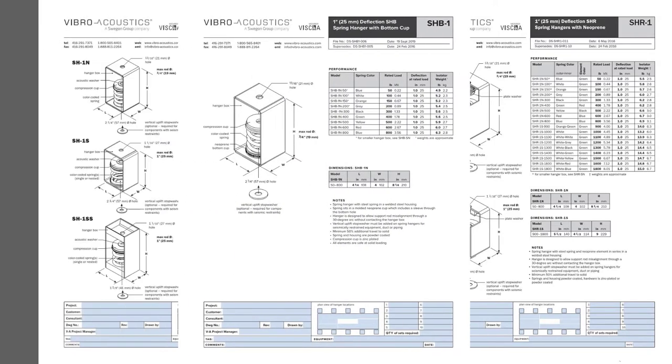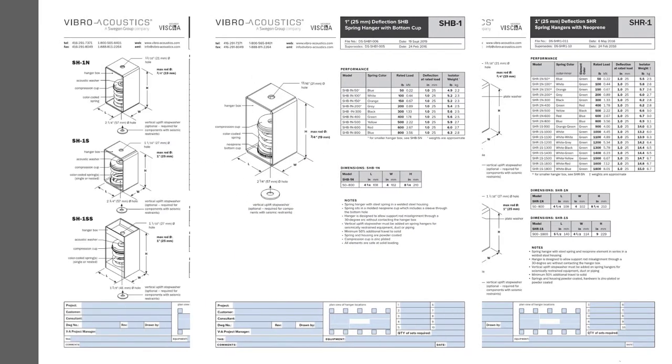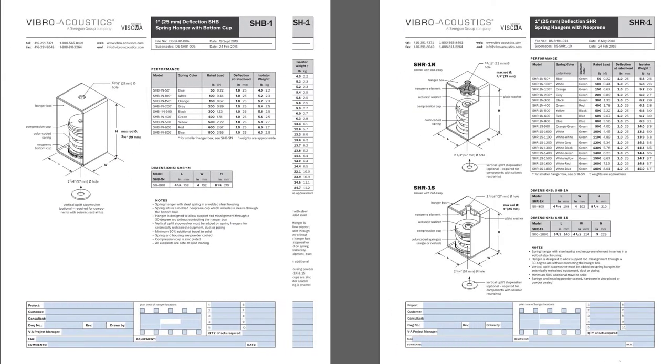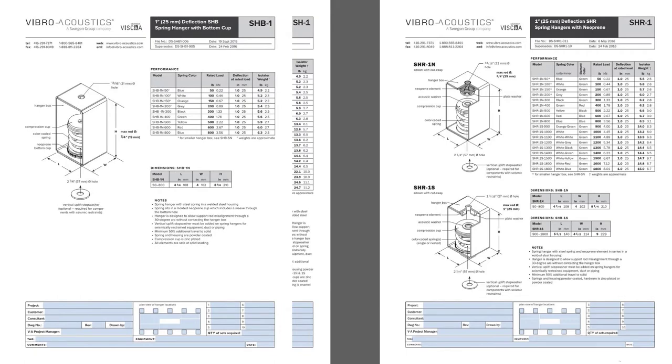Next is the SH-B-1 datasheet showing the one box size that includes a rubber cup in the bottom rated up to 800 pounds.